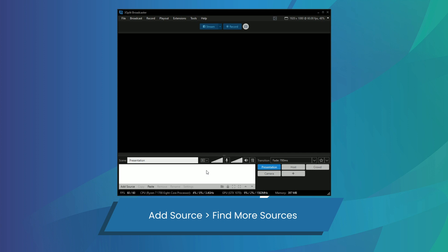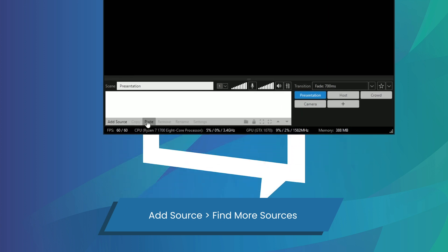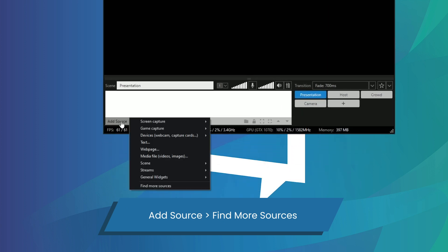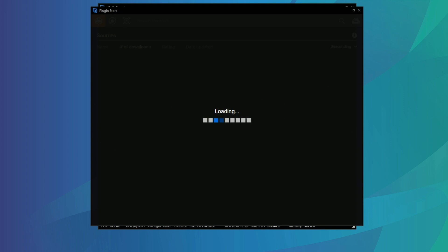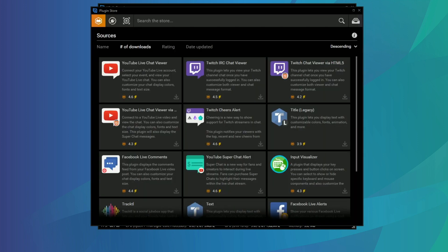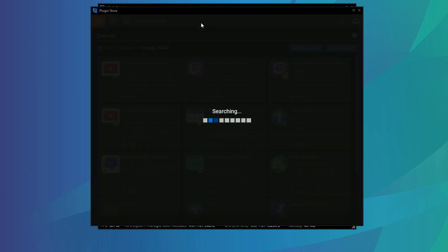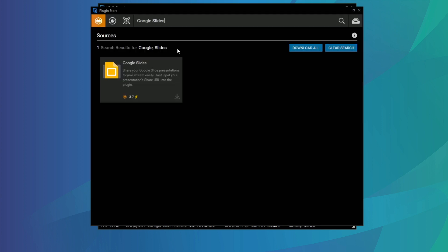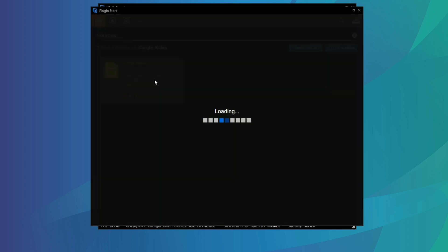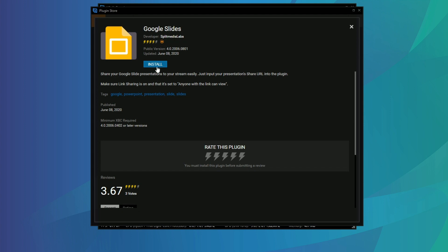To install the Google Slides plugin, first click Add Source, then click Find More Sources and you'll be taken to the plugin store. From here, click on the search bar, type Google Slides, and the plugin will show up. Click the plugin and press Install.